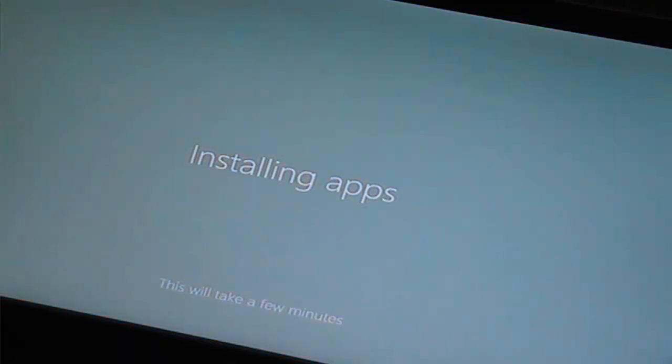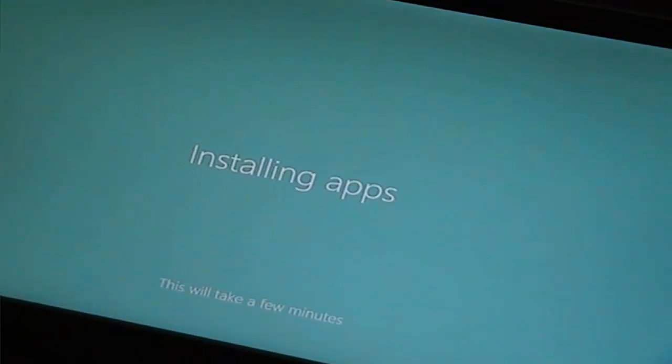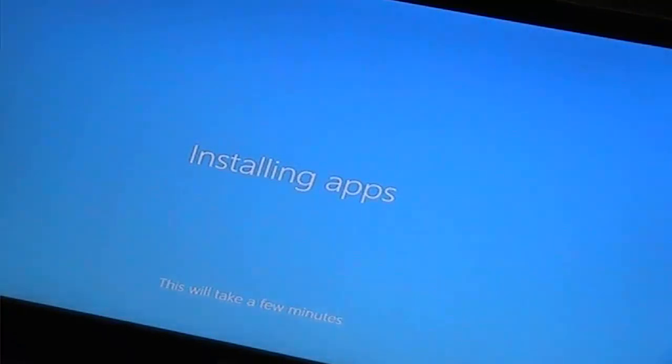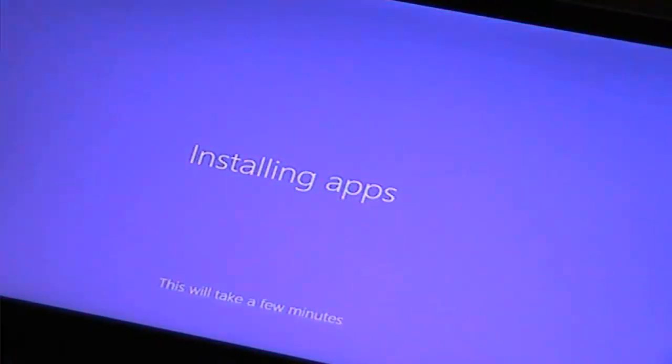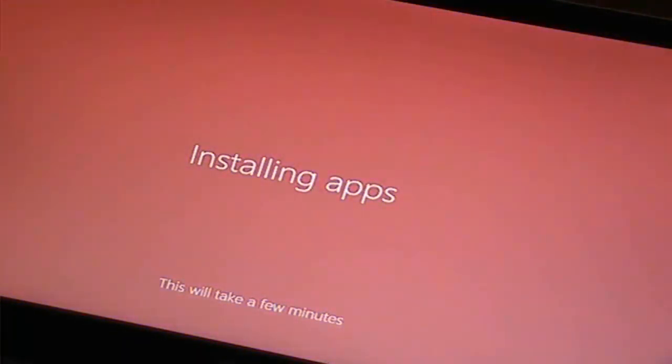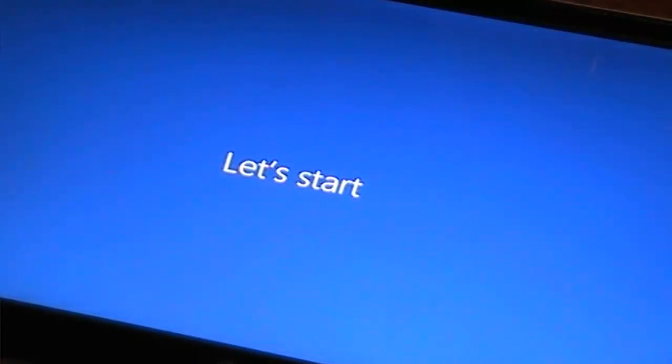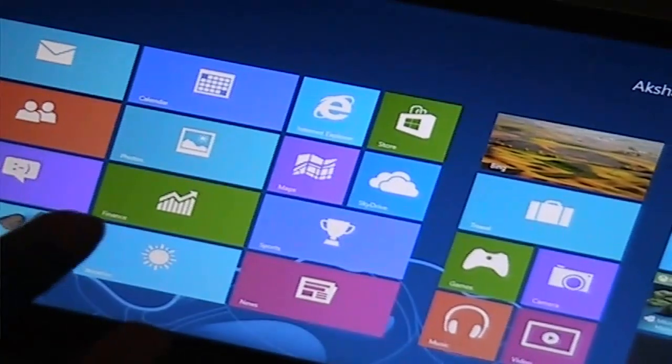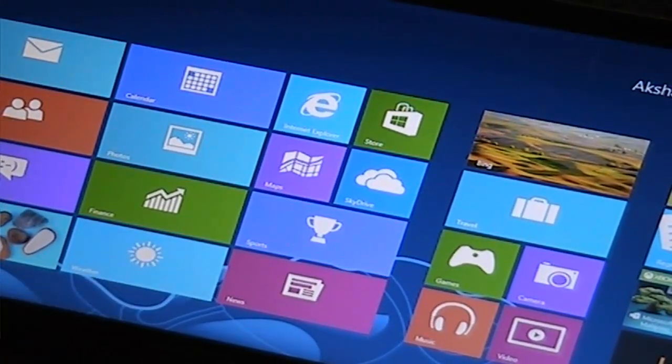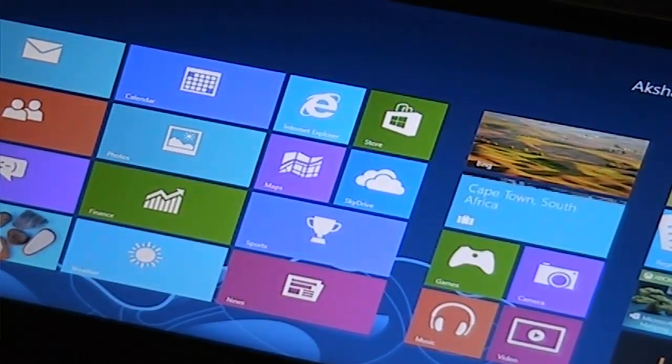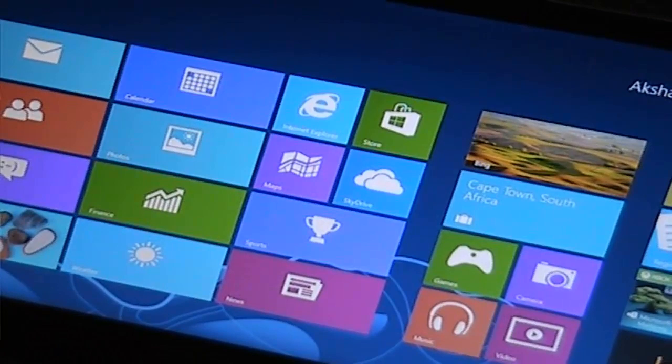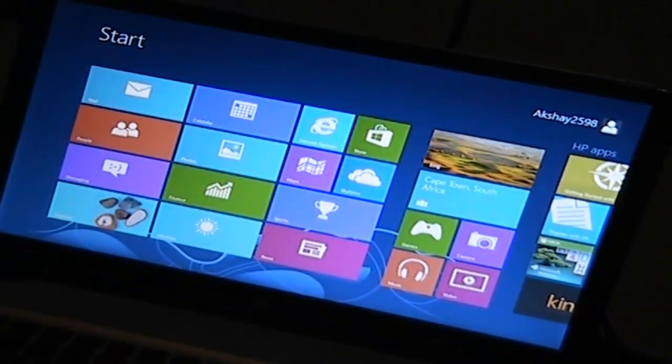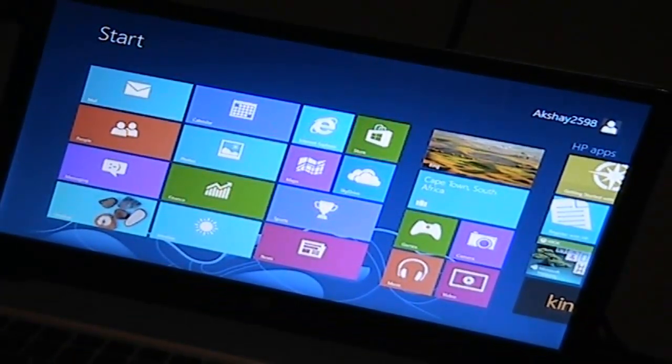Now it's installing the apps. This will take a few minutes. I can't wait to test out the Beats Audio. Okay, so it's finally over installing everything, and now it says let's start. Whoa! Look at that. Windows 8 is set up on the laptop right there.